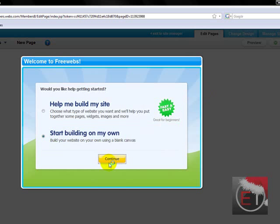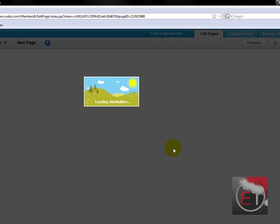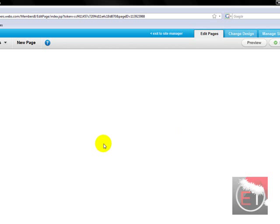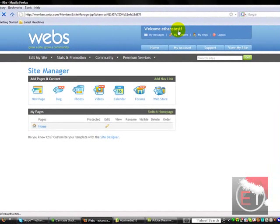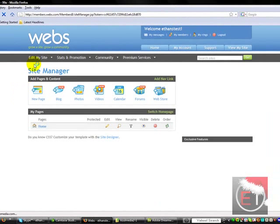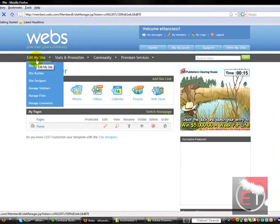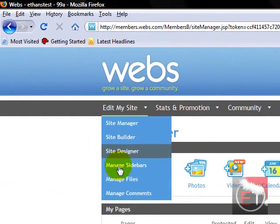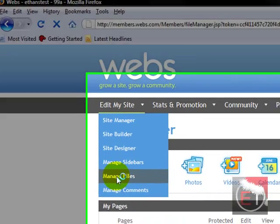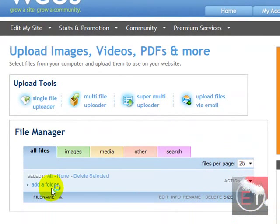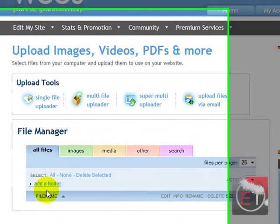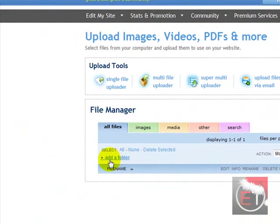Here's your site builder. You don't need to do anything in site builder, so what you can do is do exit to site manager. Come up to here to edit my site, manage files. Click add a folder.